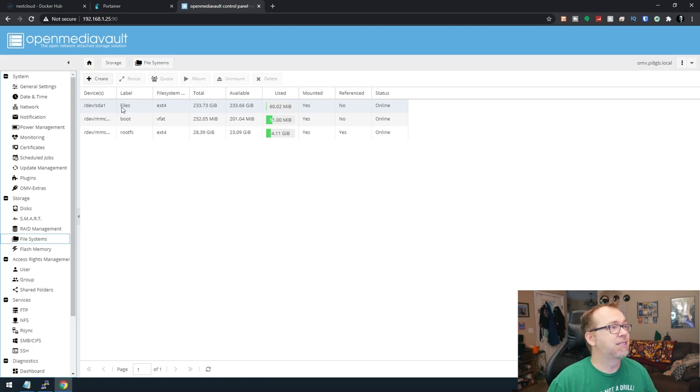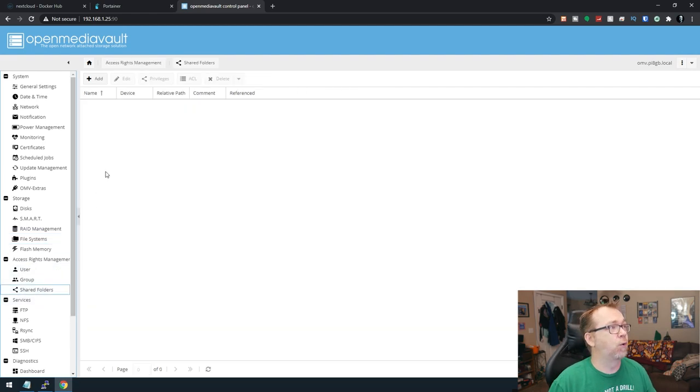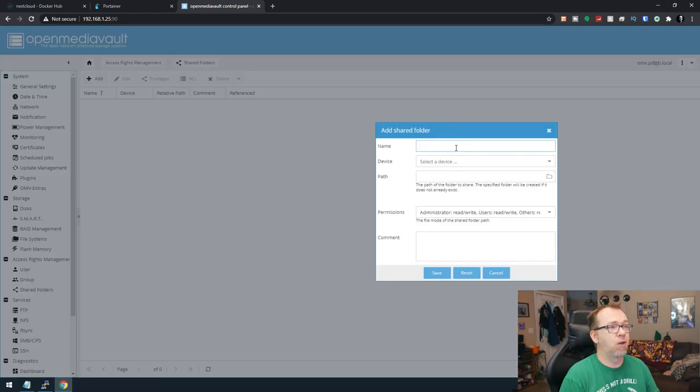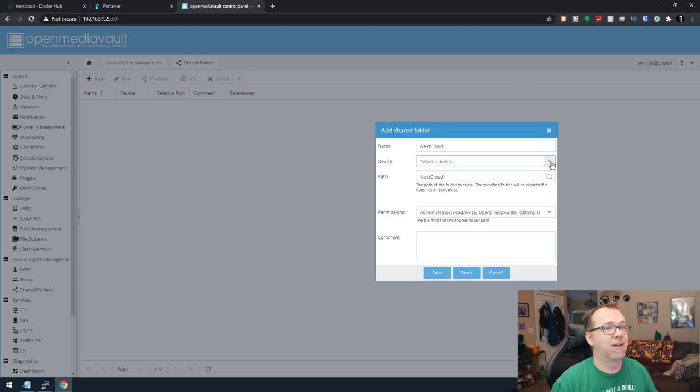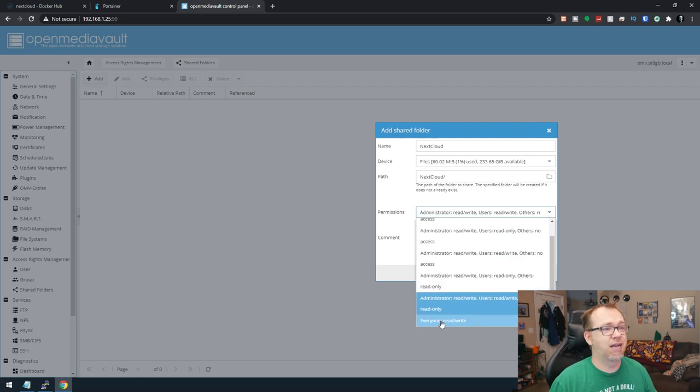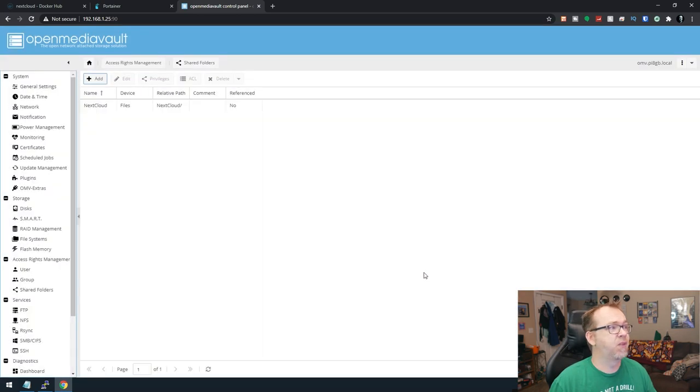So what we need to do is come down to Shared Folders, create a shared folder, and we'll call this NextCloud. We're going to give this the device name. The permissions, I always set to Everybody Read and Write, and we'll click Save.